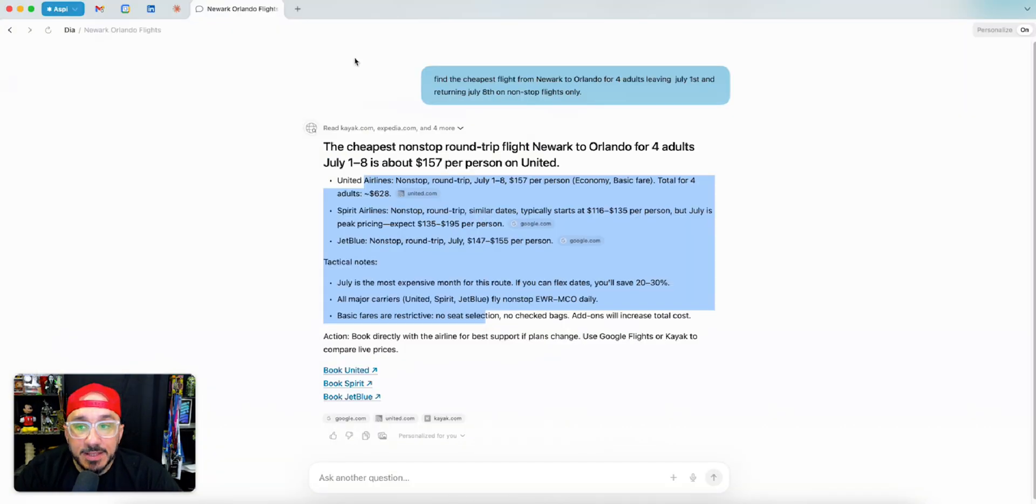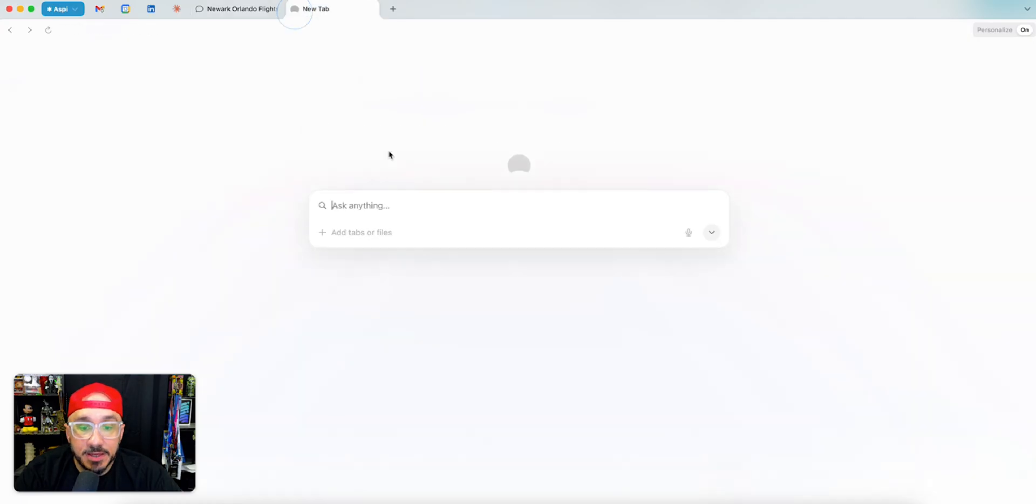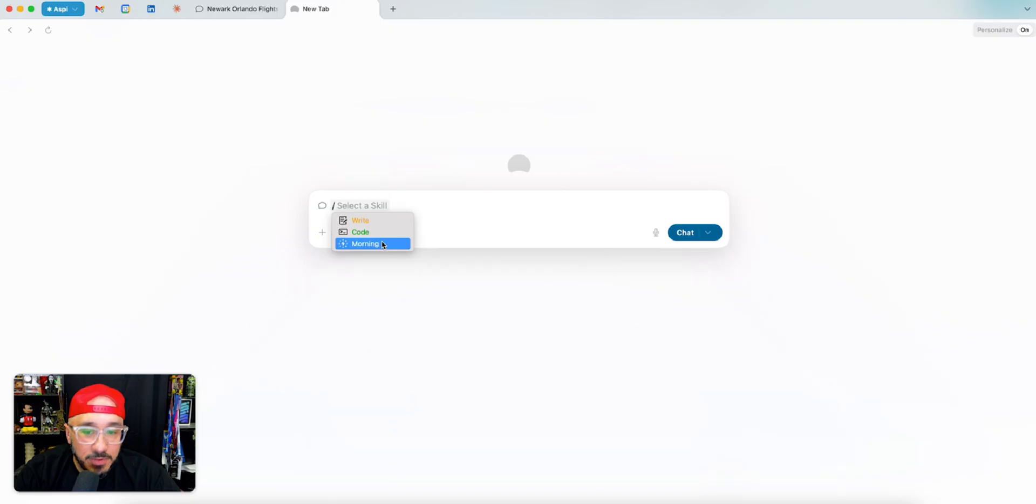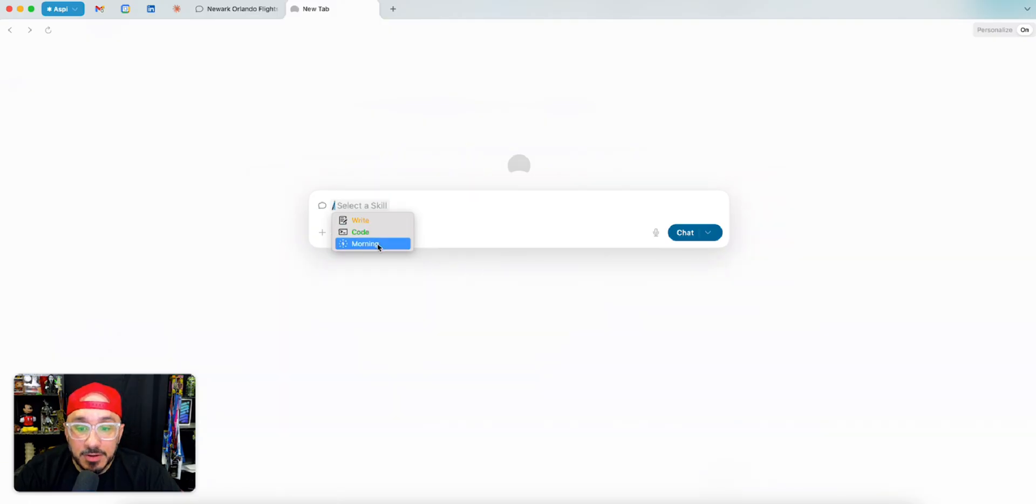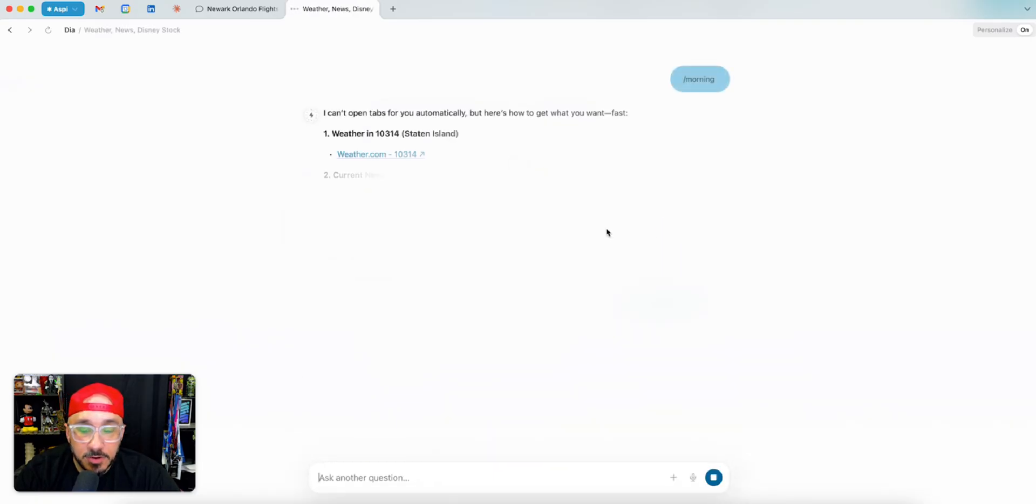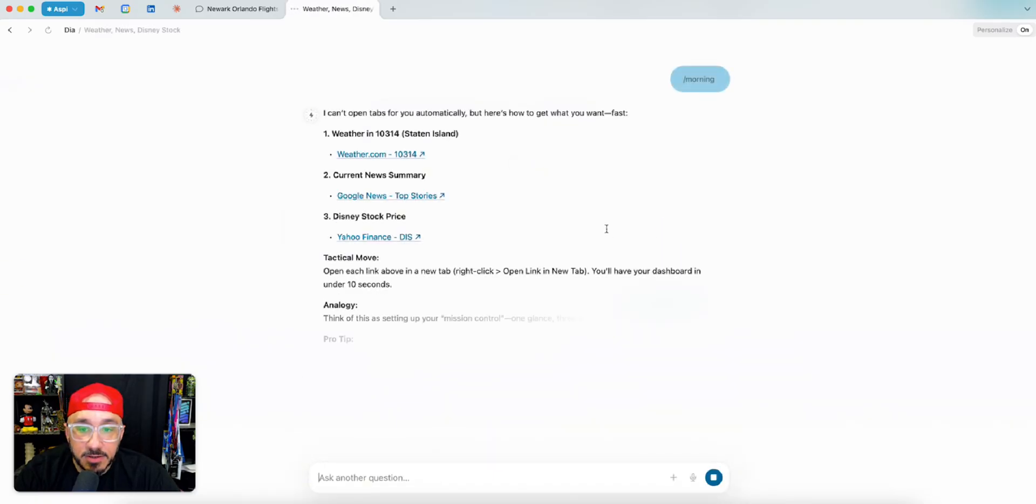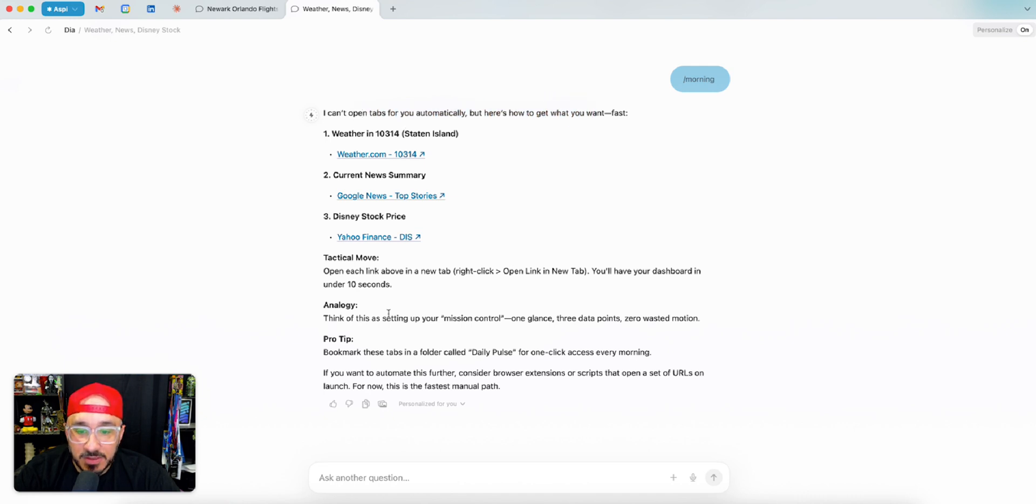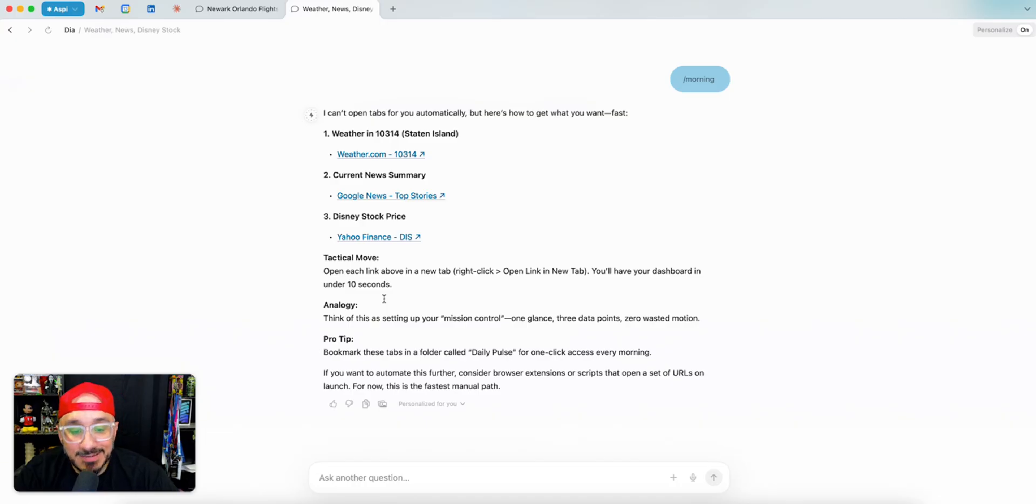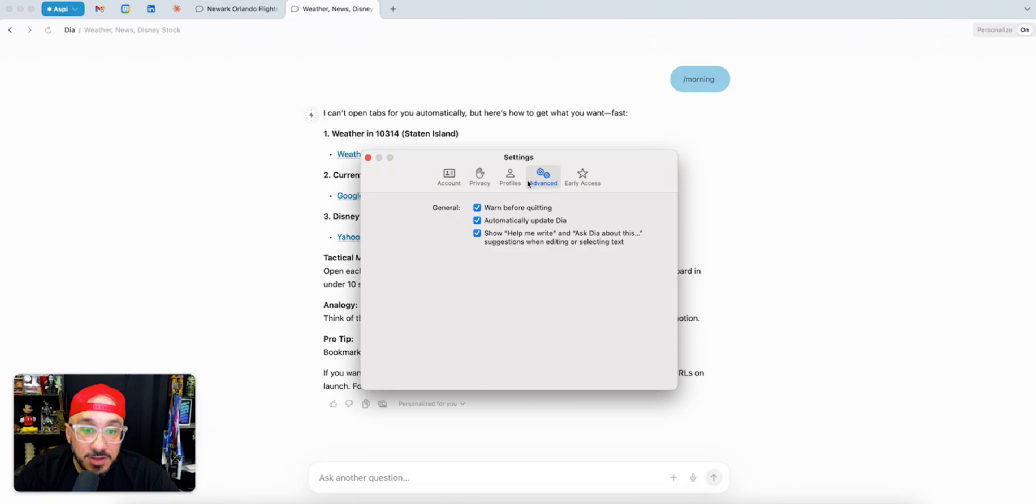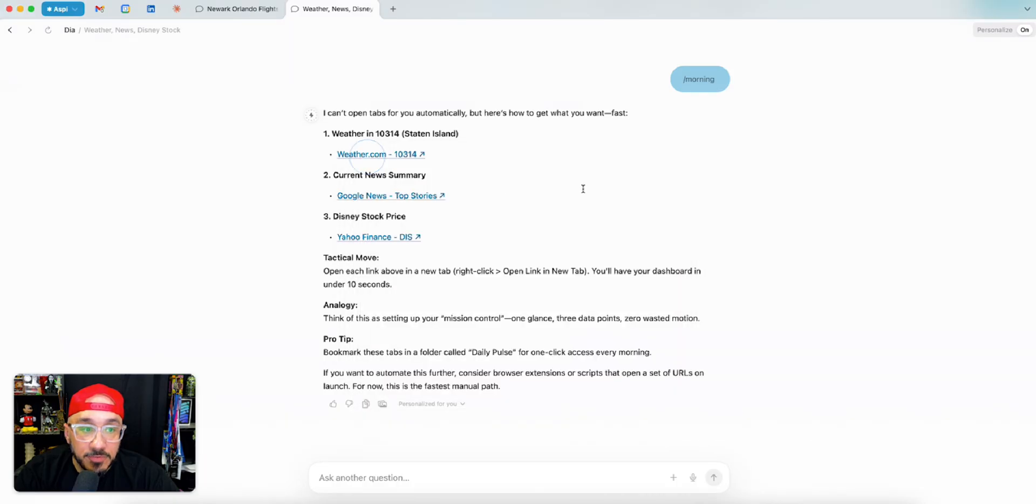While we let this run, the other thing I wanted to go into was this. They also have a thing called skills. I made a skill called morning where it's going to check the weather and Disney stock. Here's the thing. It can't open the tabs for me automatically, but it gives me this. I know there's probably a lot of other skills you can create inside Dia, but I just don't know what other skills I can do.